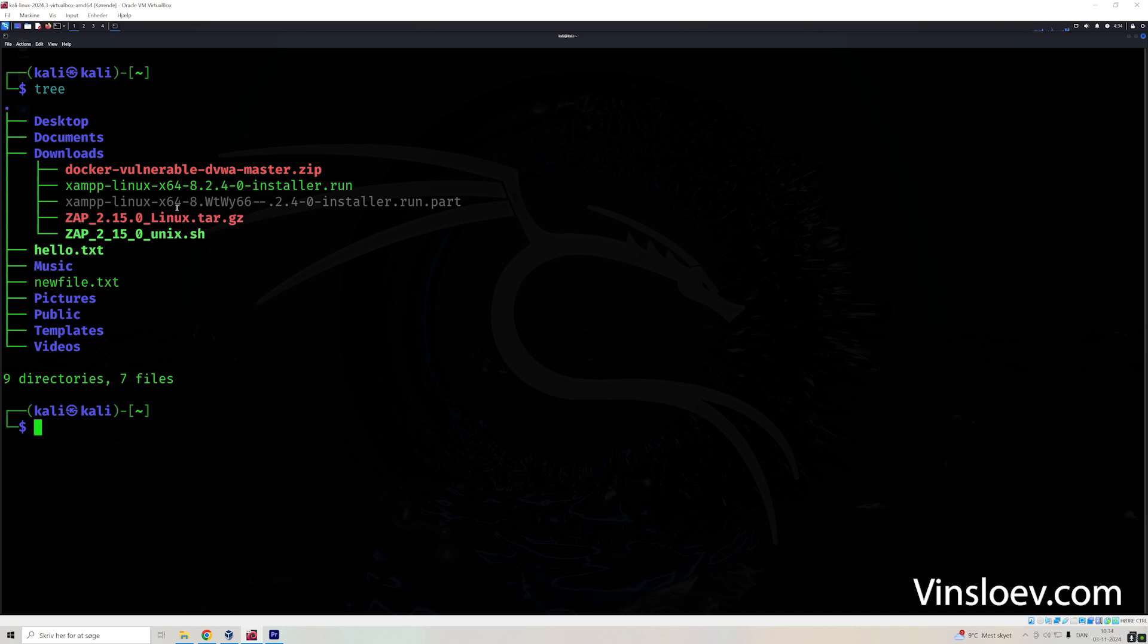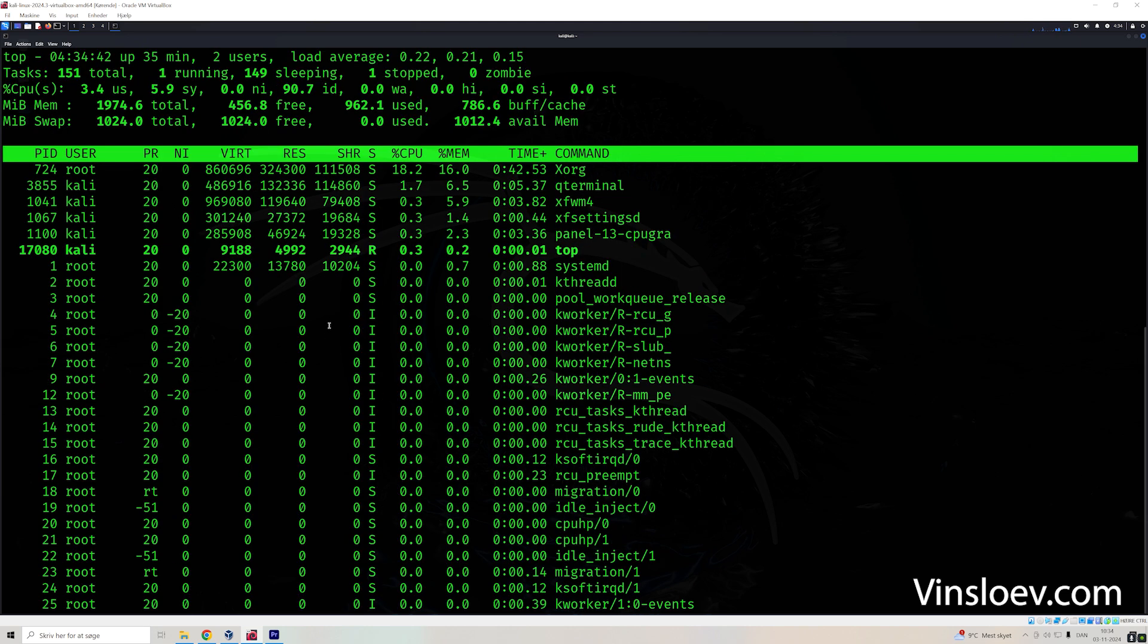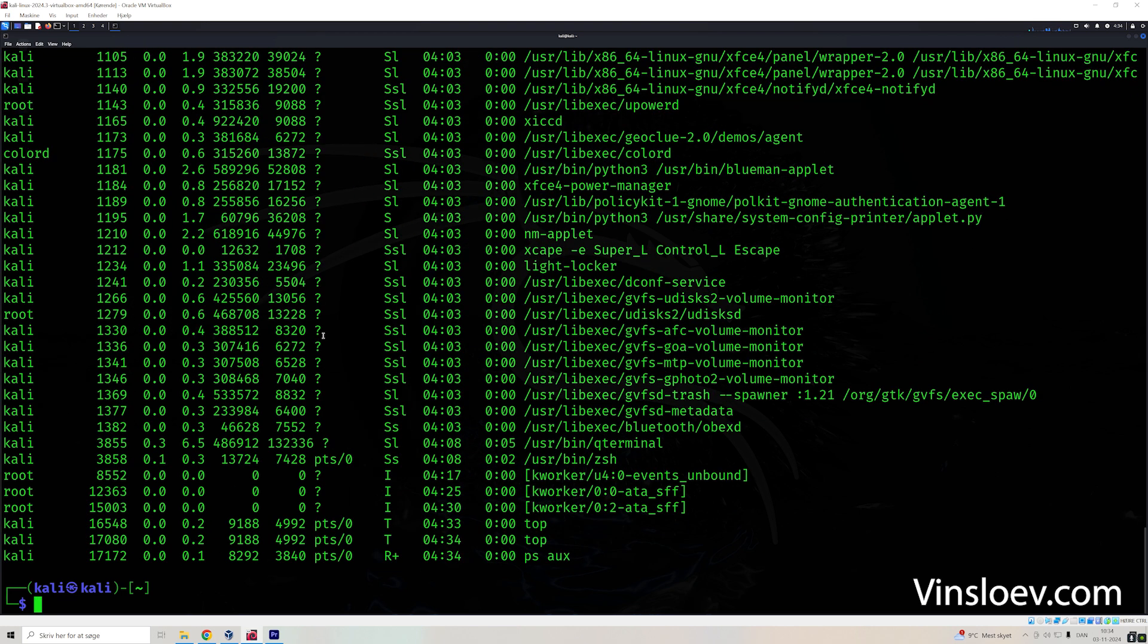If you want to see the real time system processes, you can use the top command that will print real time. So it means that this will be updated continuously. But if you click control Z, that will stop that.